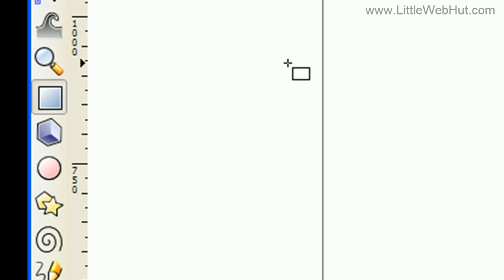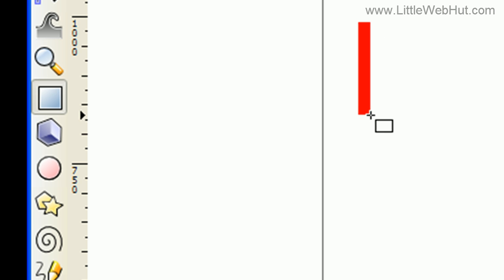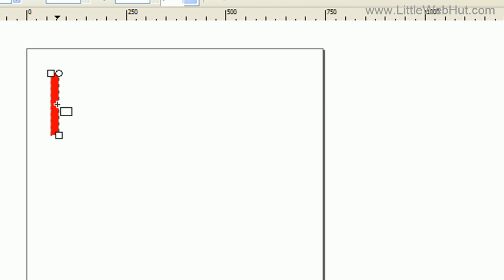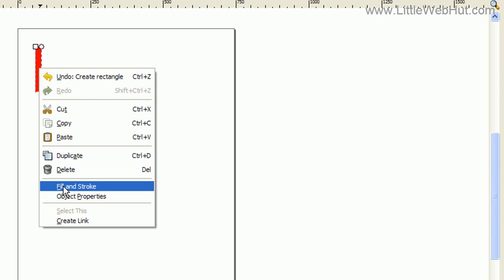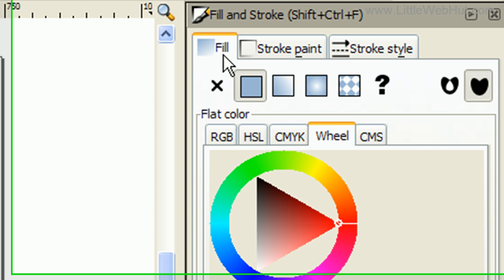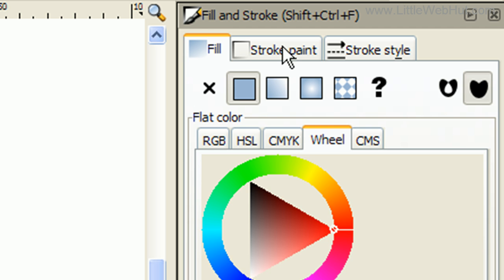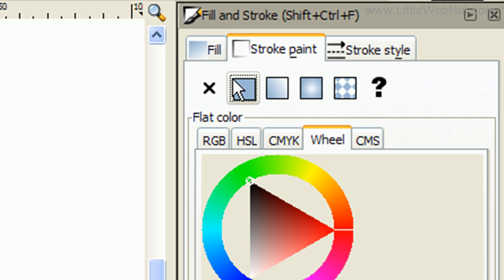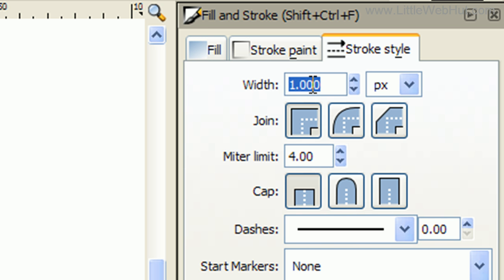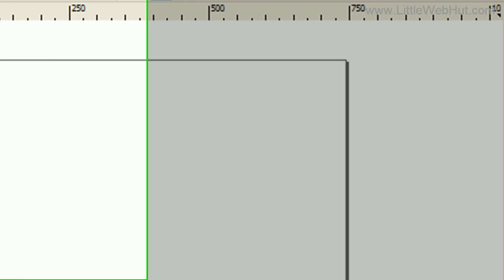I'm going to start by selecting the rectangle button and creating a rectangle by pressing and holding down the left mouse button, then dragging it to about that size and releasing. I want this rectangle to have a border around it, so I'm going to right-click and select Fill and Stroke. I'll go over to the Stroke Paint tab, turn it on, and check the Stroke style — the width is one pixel, so that looks about right.